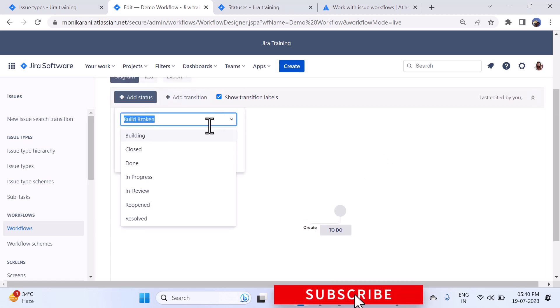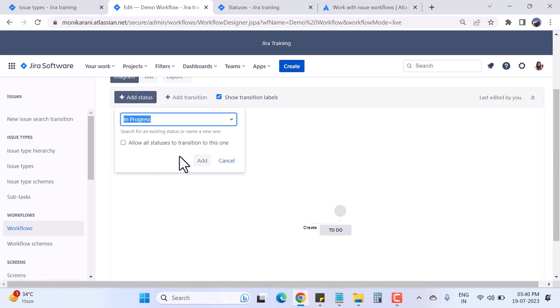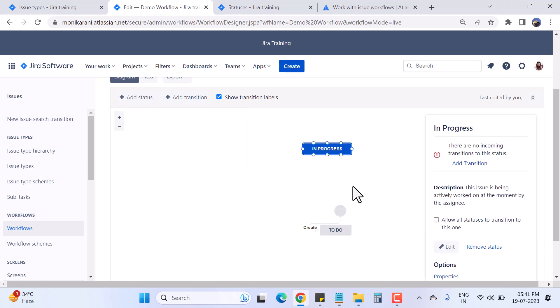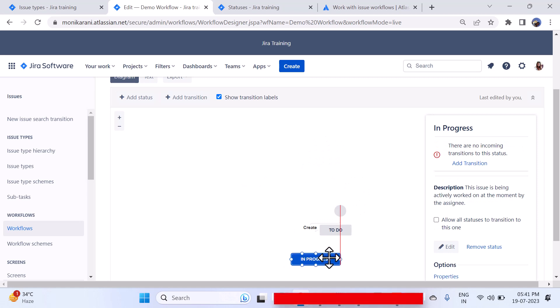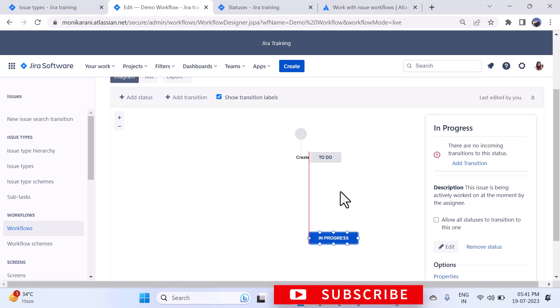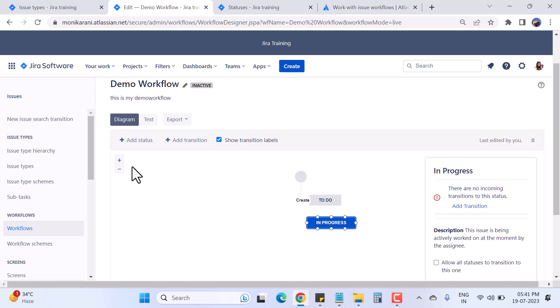Now I want to add the status In Progress. Before clicking Add, there's an option that says 'Allow all statuses to transition to this one.' This means your issue can go from anywhere in the workflow to this status if you tick that checkbox. I won't do that now, so I'll just click Add, and the In Progress status has been added to the workflow.